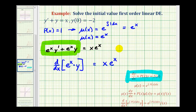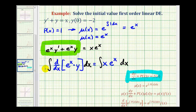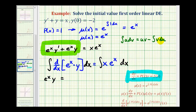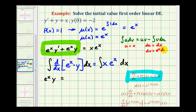We will integrate both sides of the equation with respect to x and solve for y. On the left side, this simplifies nicely because we have the integral of the derivative — these two undo each other — so we have e to the x times y. To integrate the right side, we'll apply integration by parts. We'll let u equal x, so du equals dx, and dv equals e to the x dx, so integrating gives v equals e to the x.